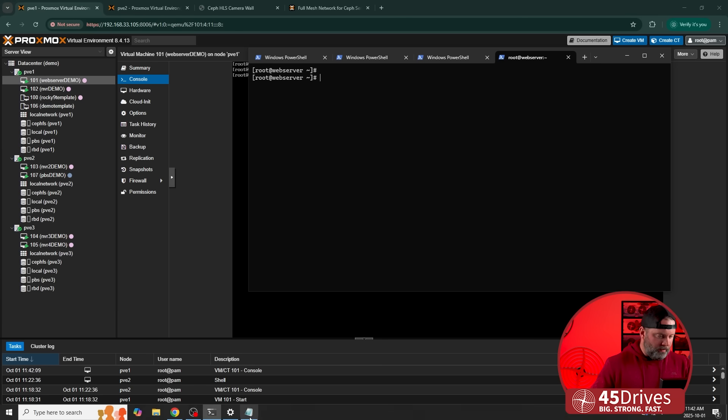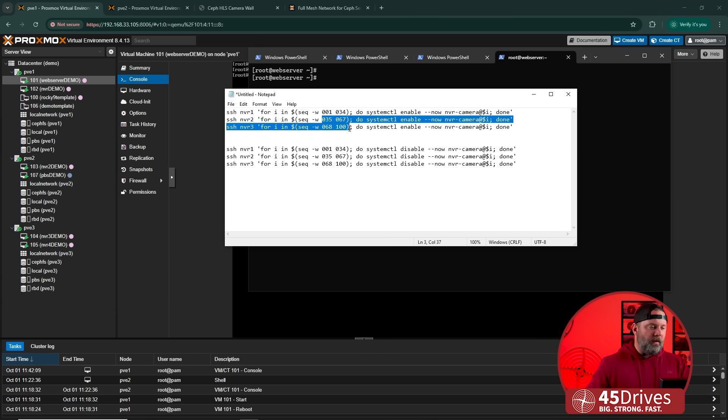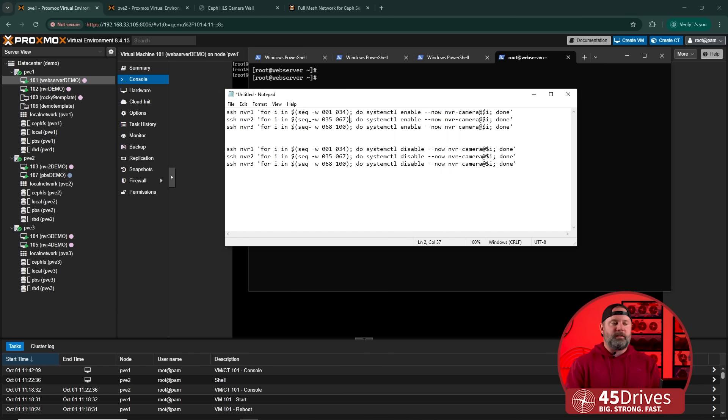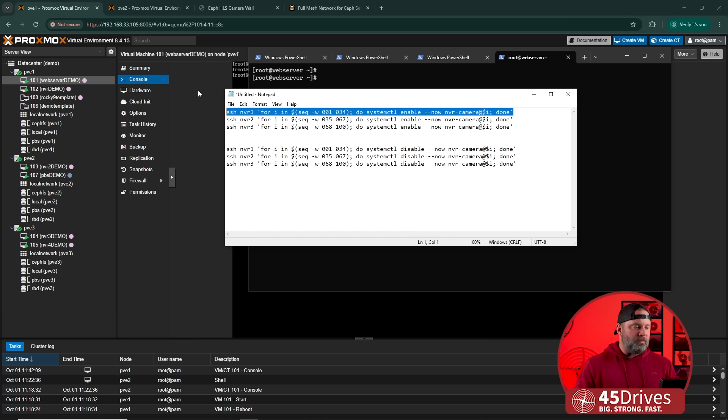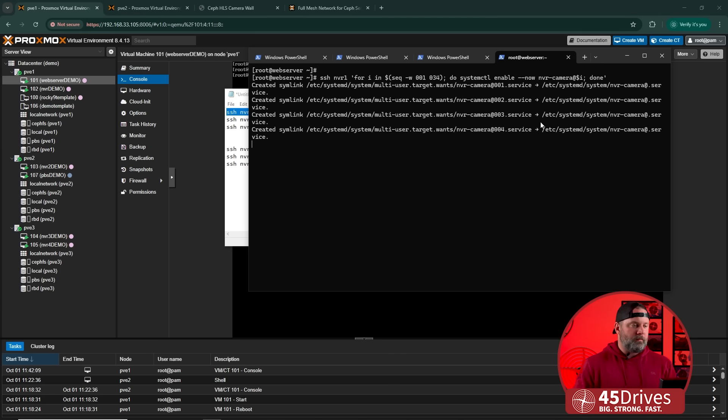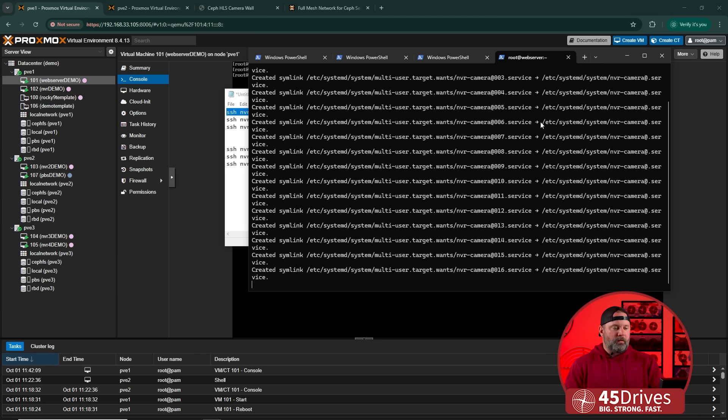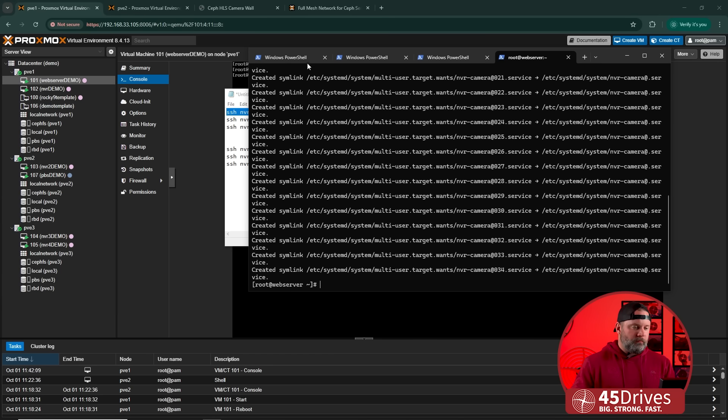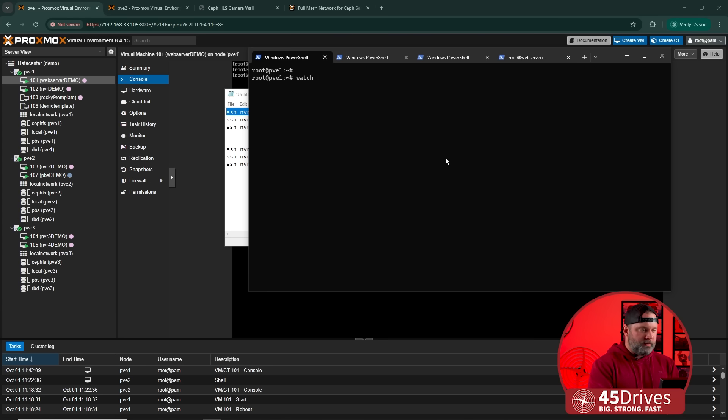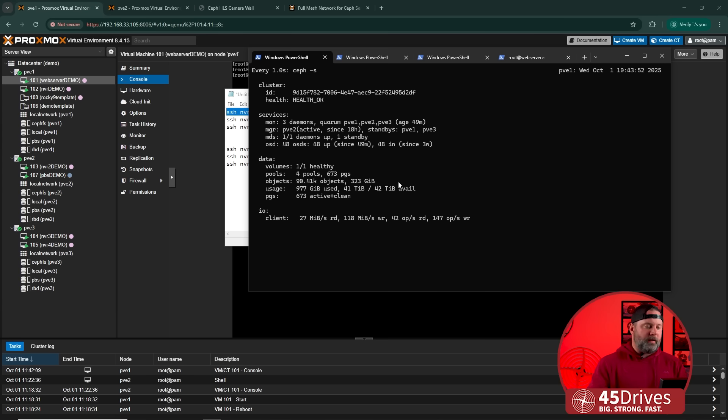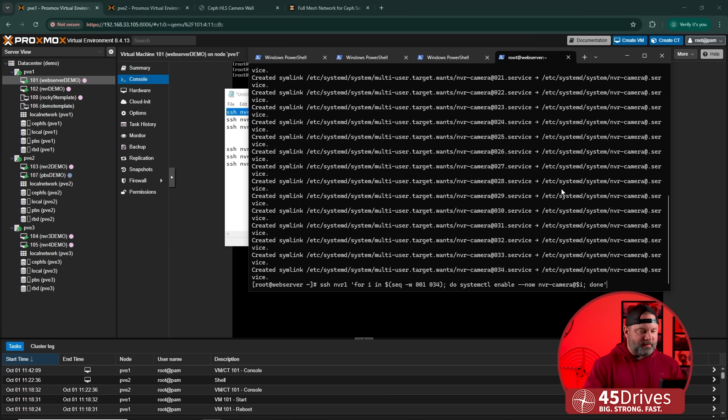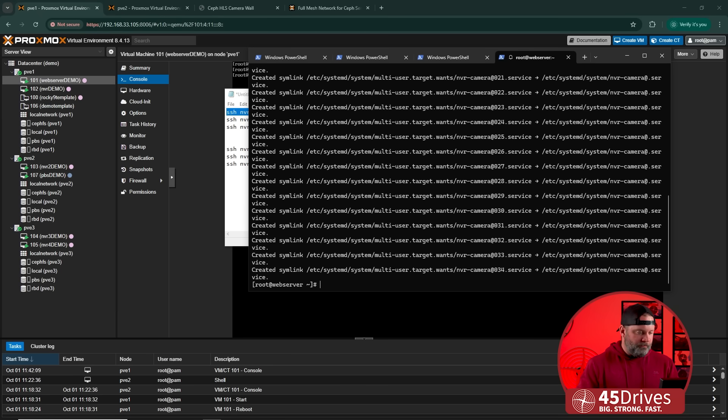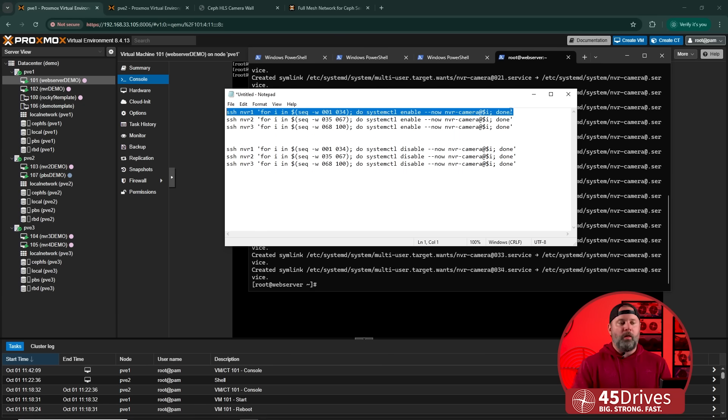Let me make sure that's the case. I'll take a look at my loop here. So we can see, yeah, one to 34, 35 to 67 is 68 to 100. So give or take 33 each and one will have an extra. All right. So what we're going to do is we're going to run this loop. This will SSH into the first NVR machine and spin up all of our cameras. Okay. So we can see that's happening now.